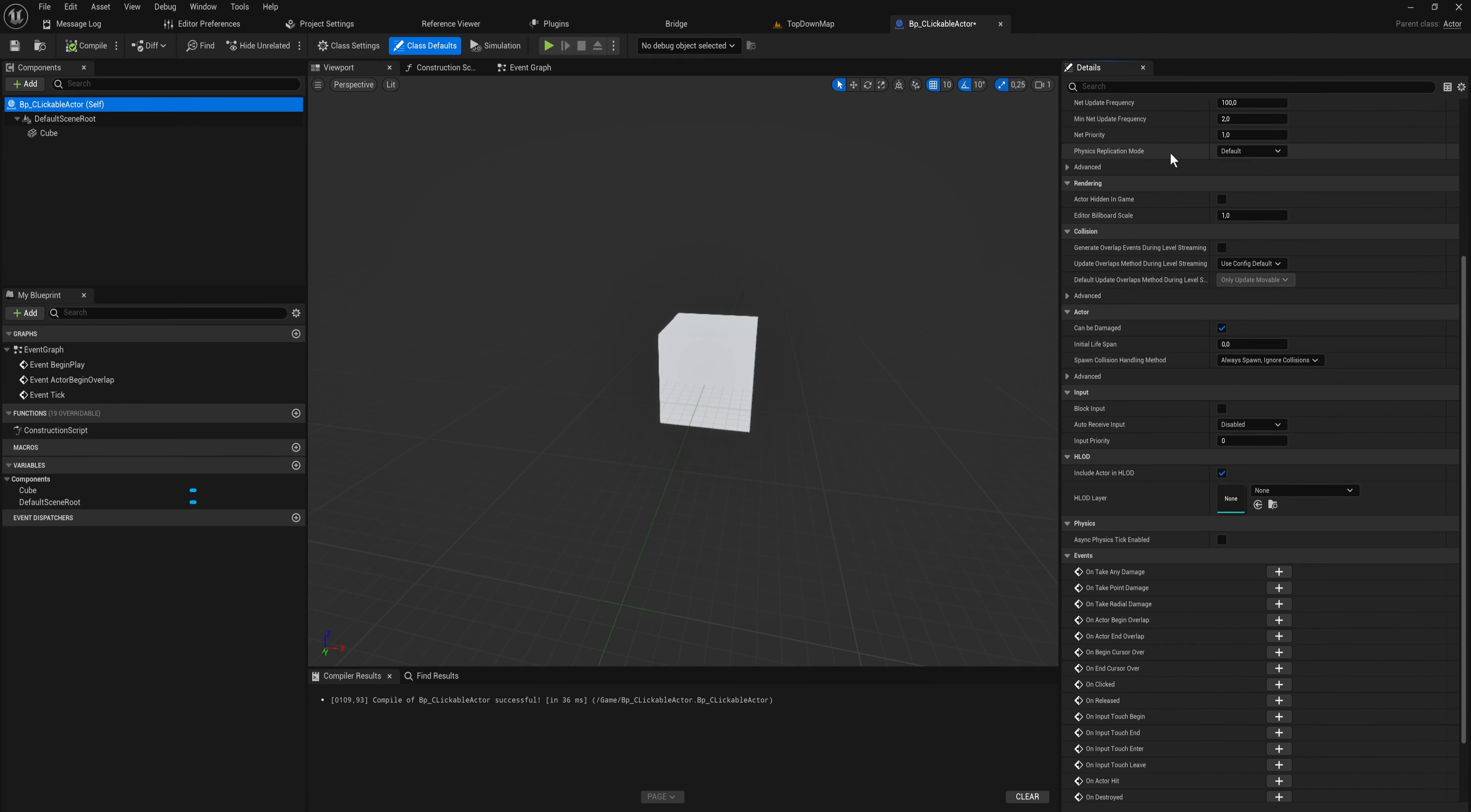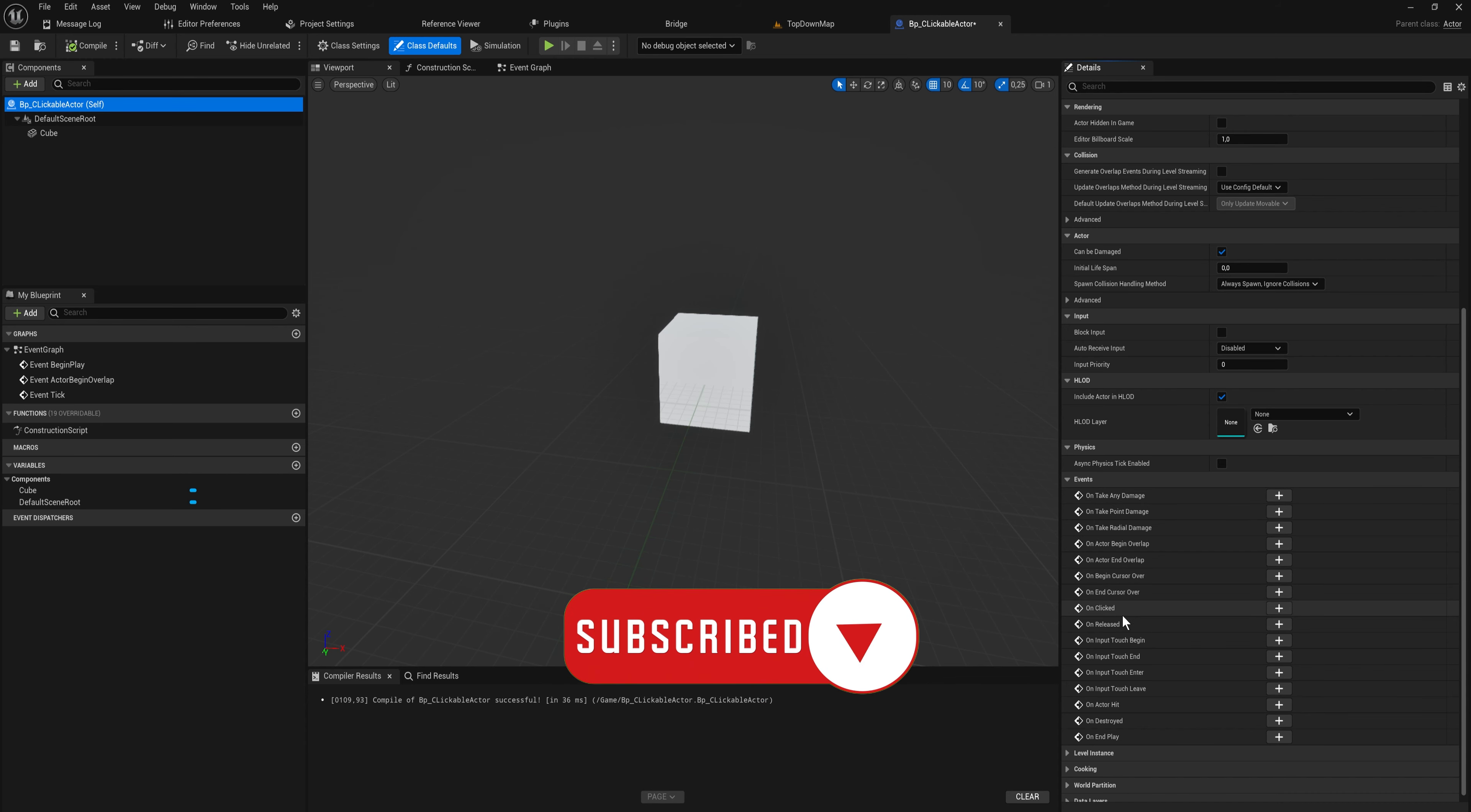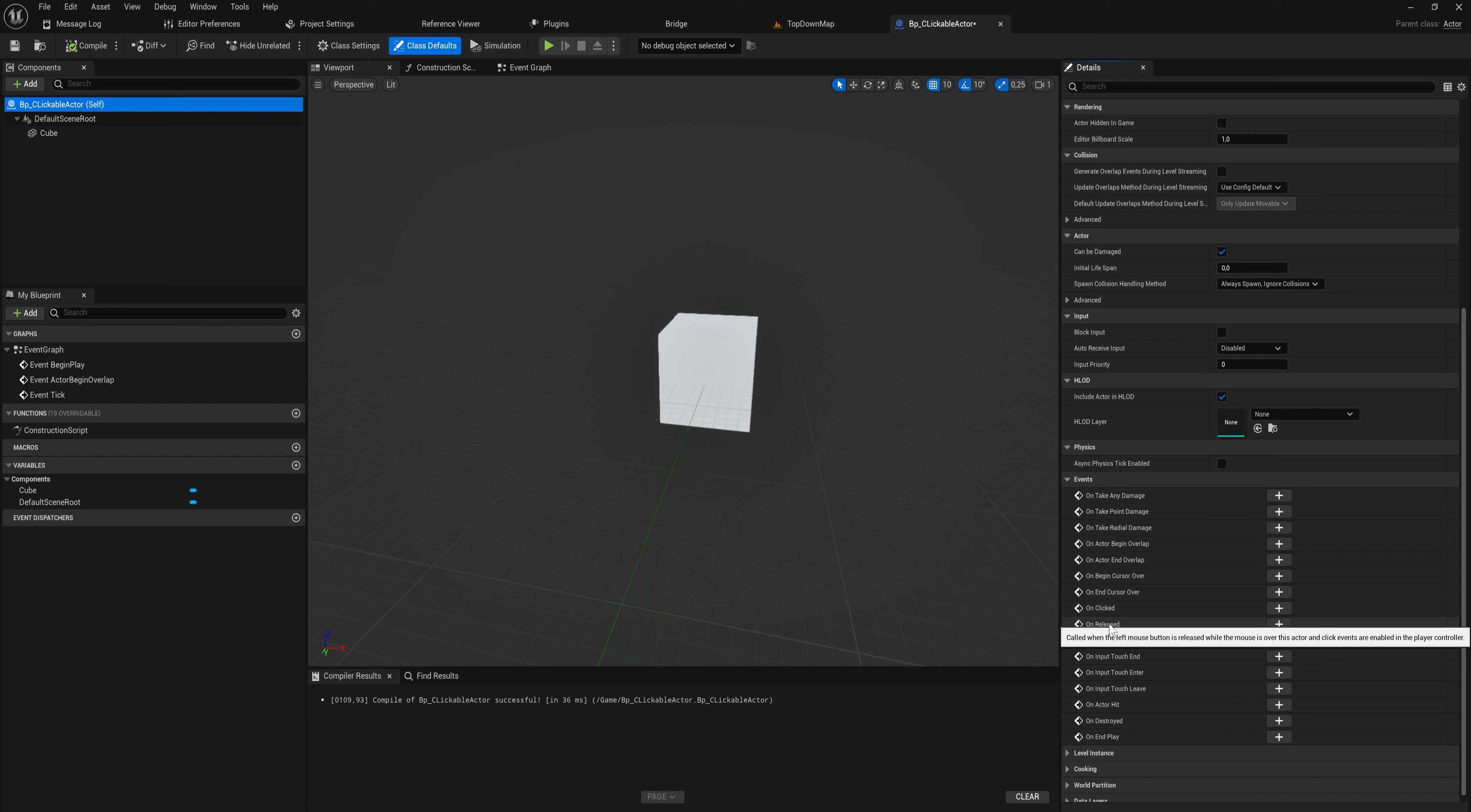If we select the actor itself, the topmost thing in this component hierarchy, and scroll down in the details panel, we have these: begin cursor over, end cursor over, on clicked, and on released. This is when your cursor goes over the object, when your cursor leaves being over the object, when you click down, and when you release the left mouse button.